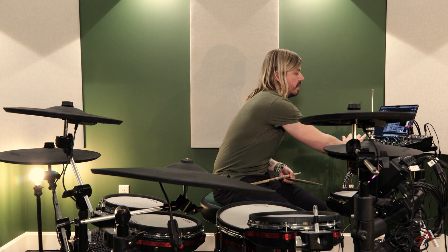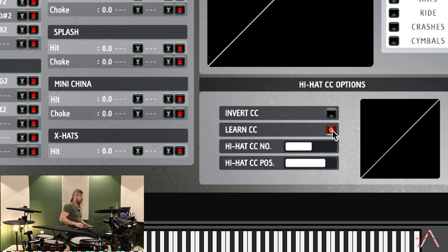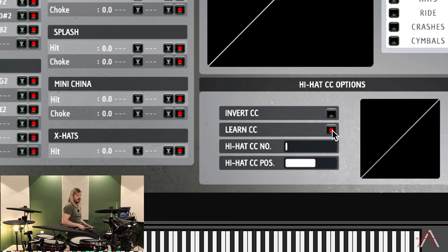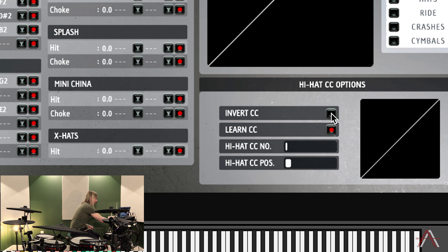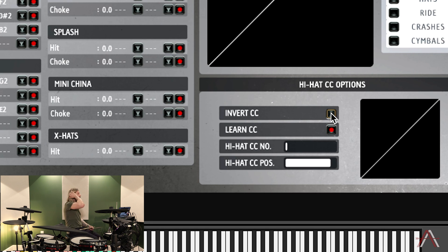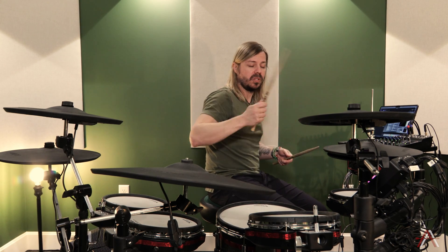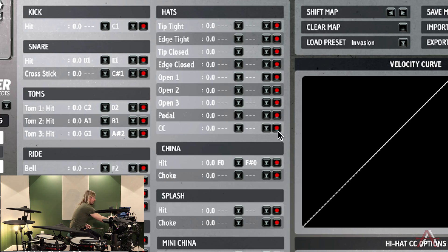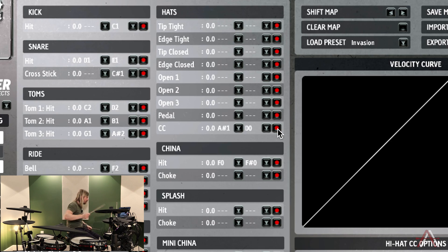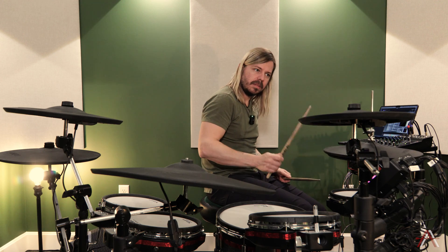The most complicated part of any e-kit assignment is the hi-hat. First we assign CC — continuous control — for the pedal. Hit record and gently push down once on the hi-hat pedal. Now every time you push down it recognizes continuous control. With Get Good Drums and Roland kits we have to invert the CC: the line all the way open means hats all the way open, and pushing down closes them. Then we assign CC to the actual strike zones: arm it, hit the bow of the top pad once, then hit the edge.